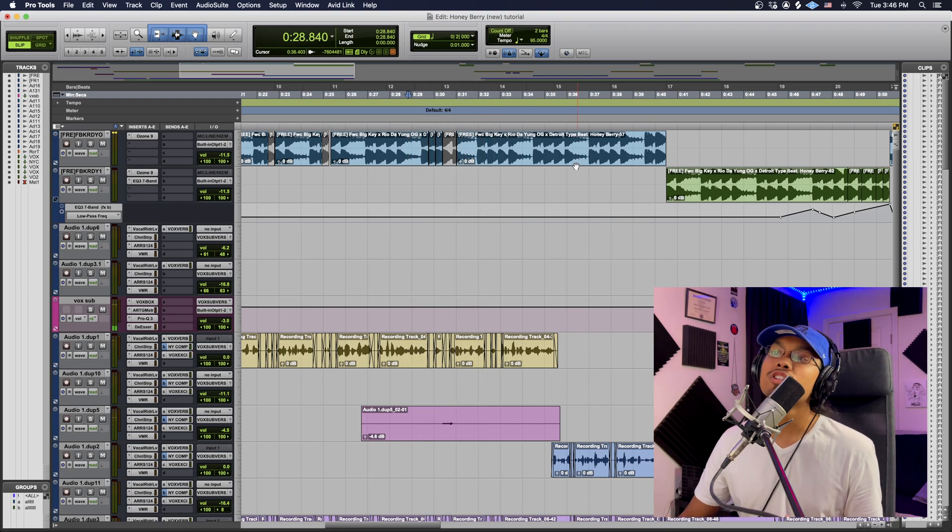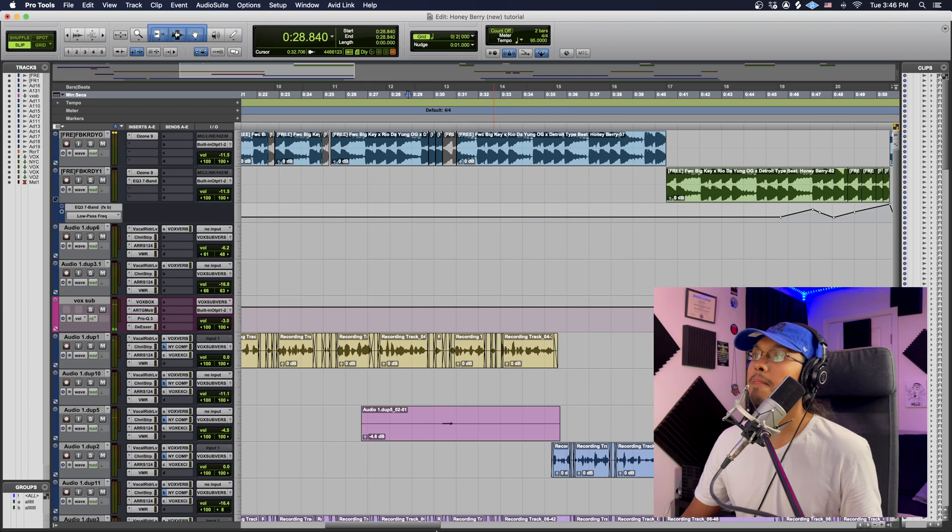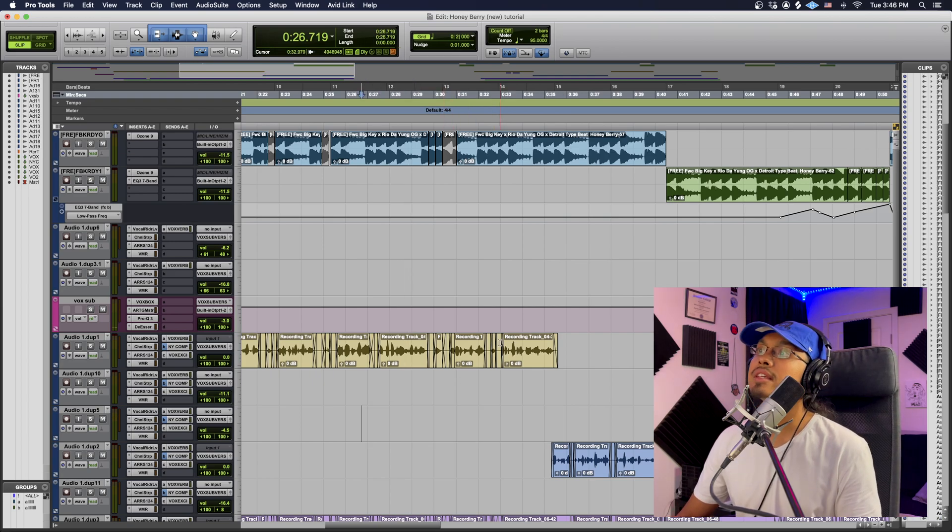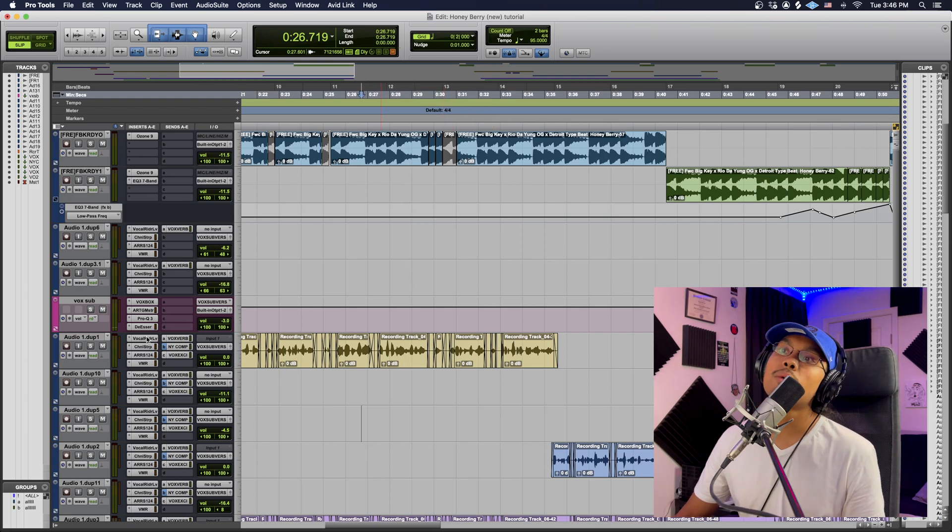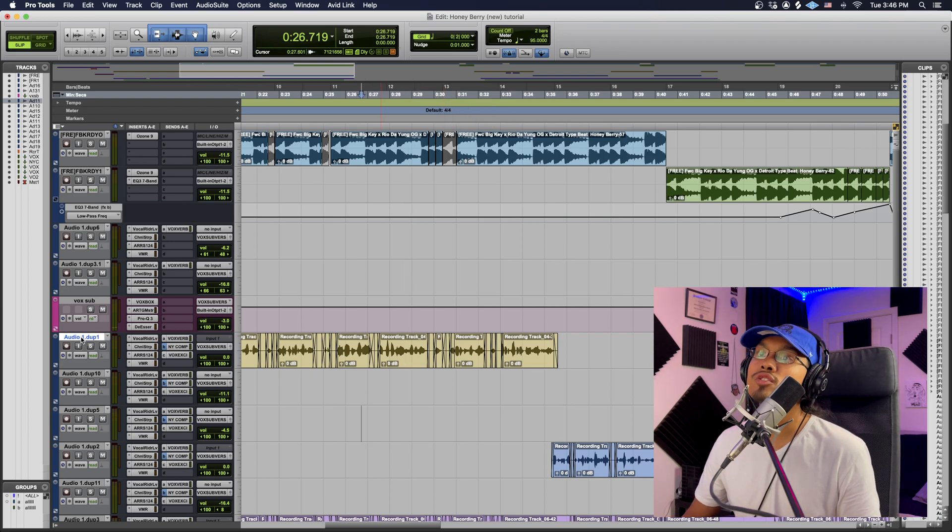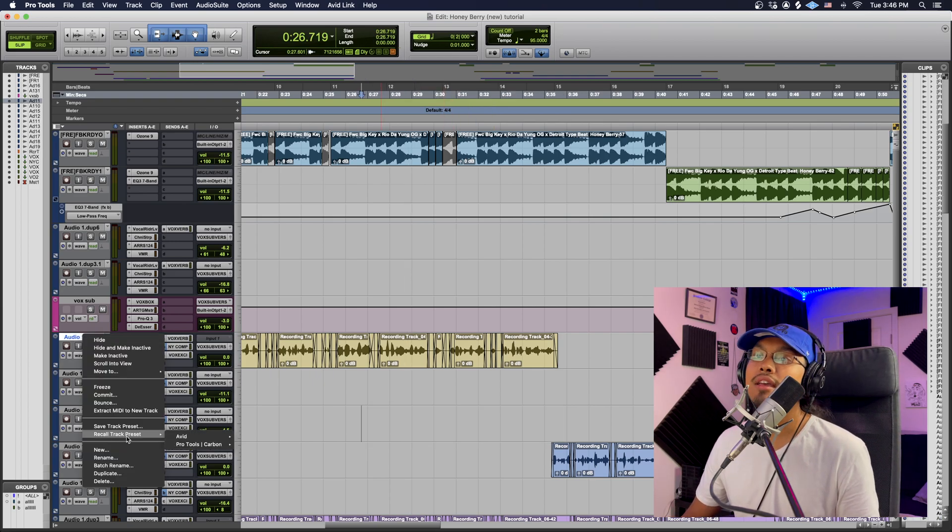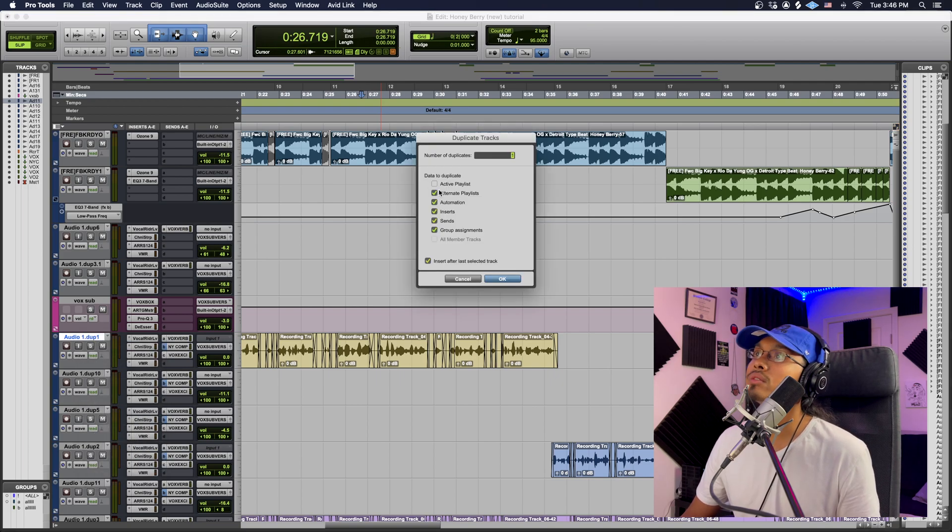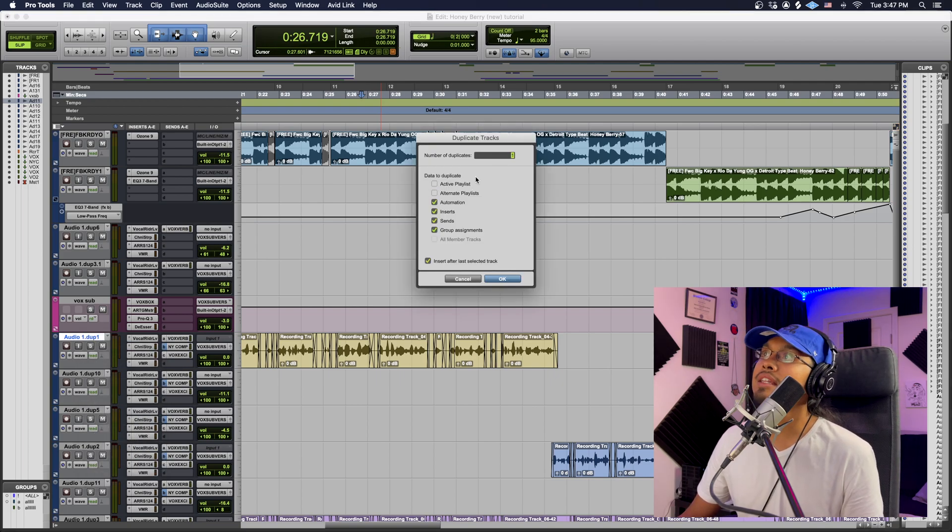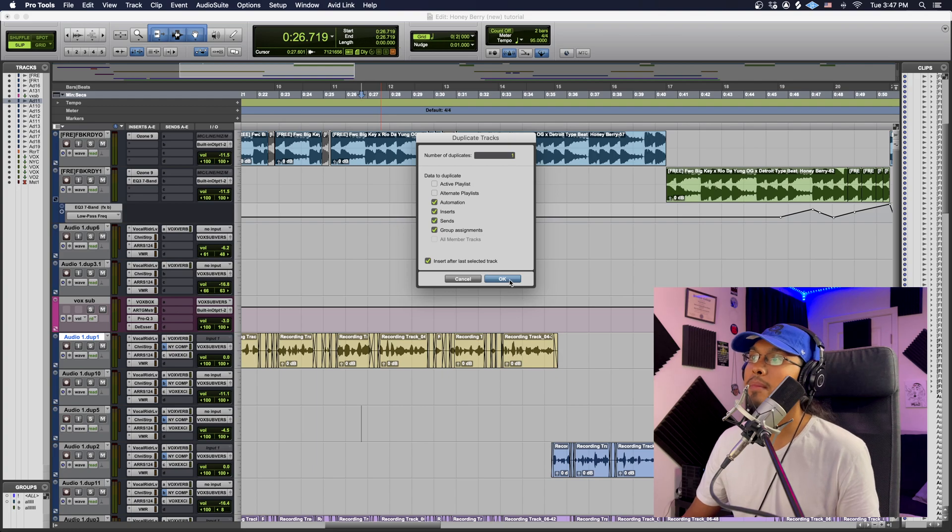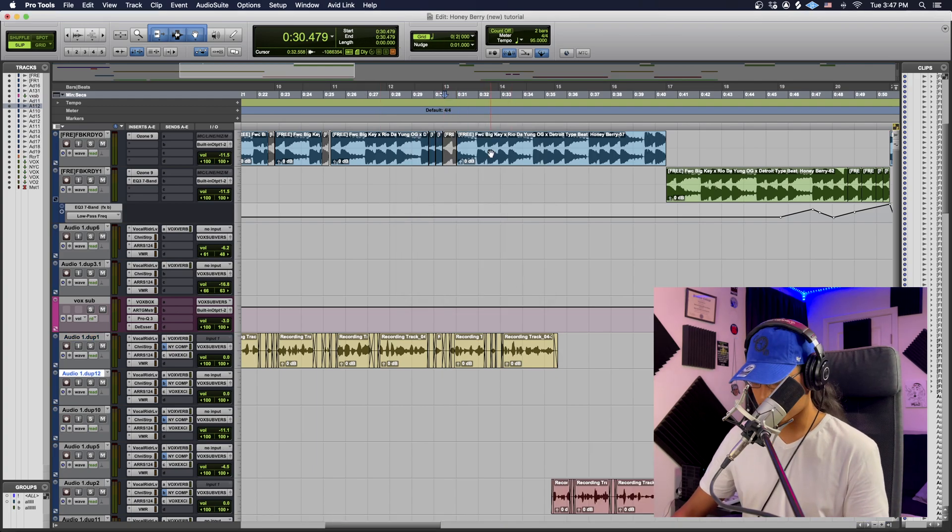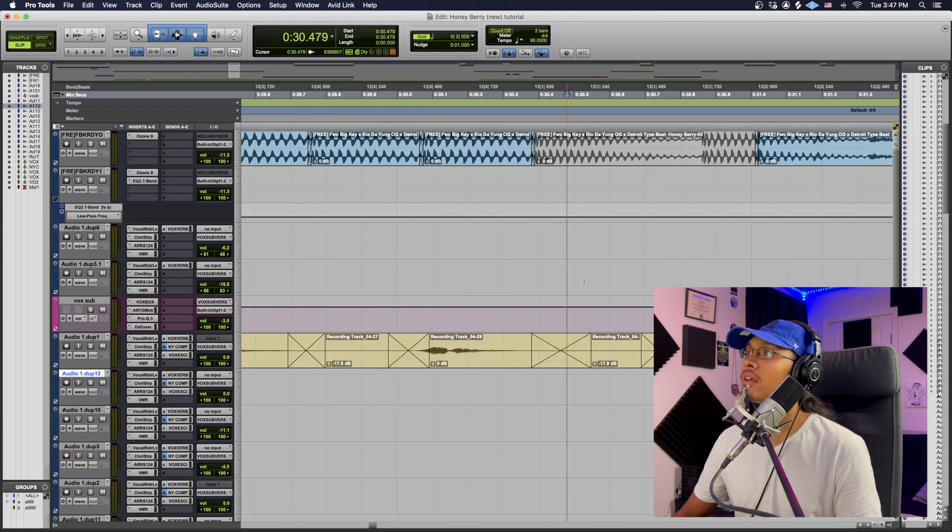All right, I'm gonna show you guys how to do that. Okay, so I'm just gonna delete this. So the first thing I want to do is I want to duplicate the track that I am gonna add that effect to. So I always deactivate playlists right here. Boom. Cool, and then I'm gonna zoom in.